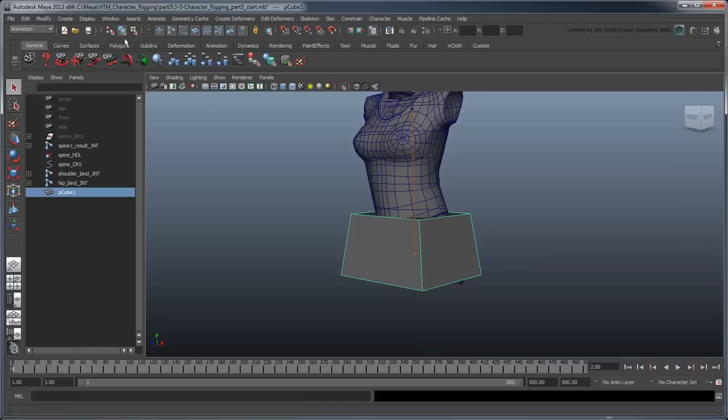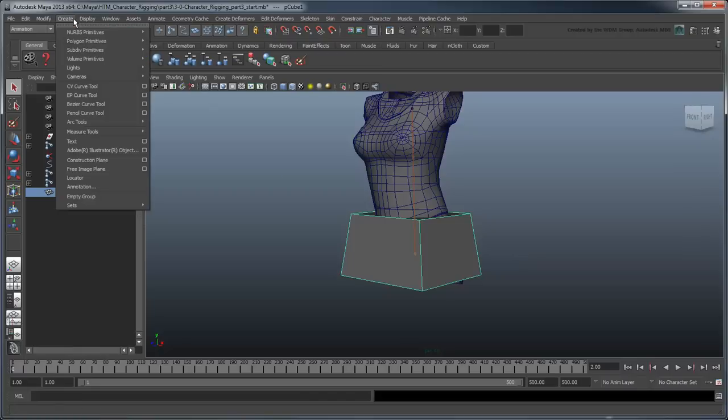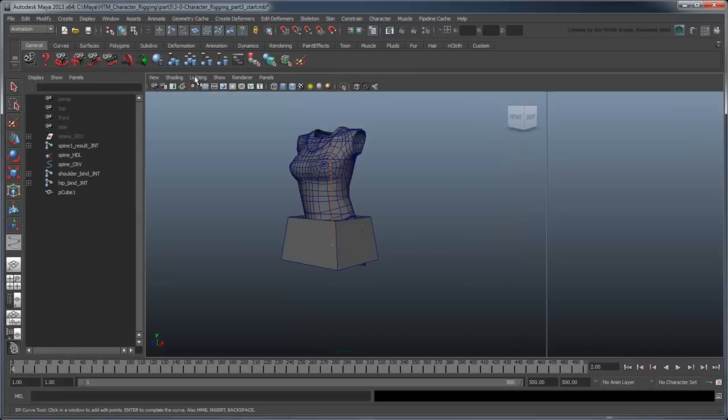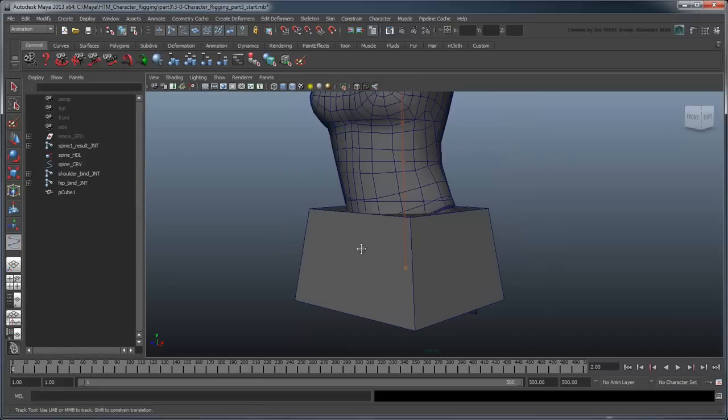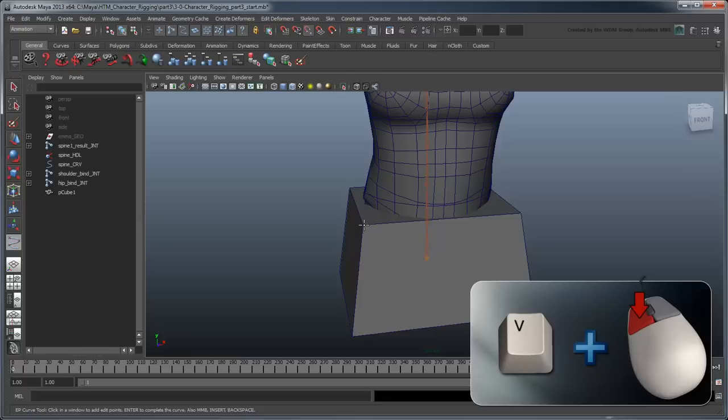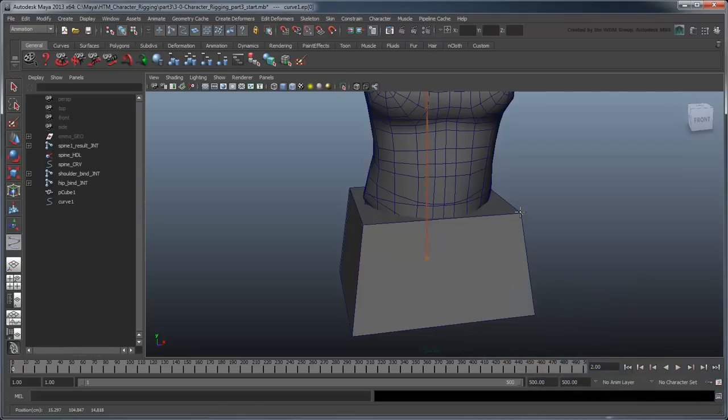Open the Create EP Curve Tools Settings window. Set the curve degree to linear to make it angular. Now holding V for point snapping, click on one of the cube's corners. Still holding V, click an adjacent corner to draw an edge from one to the other.